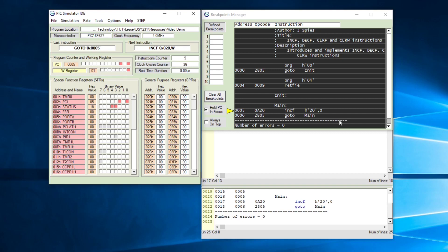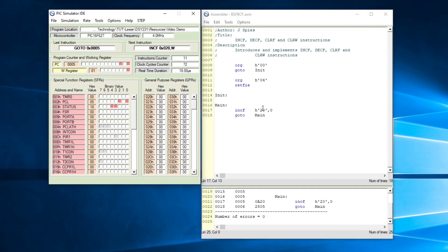If we keep on executing this you will see that none of the values change. This command takes whatever value is in file register 20, which stays zero, and increments that. It is always going to do zero plus one and the answer is always going to be saved in the working register. This setup will never increment the file itself — it will just save the incremented value in the working register.